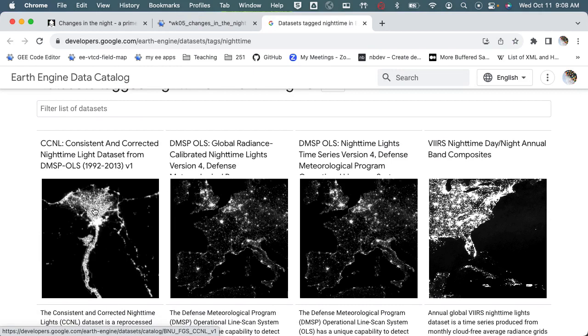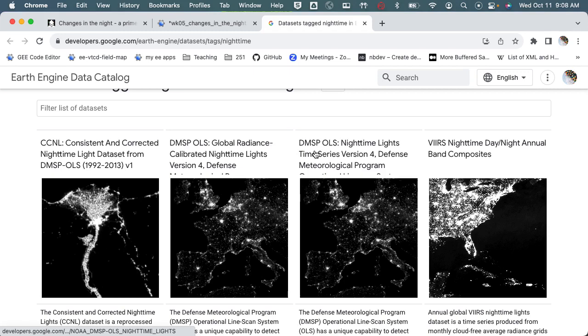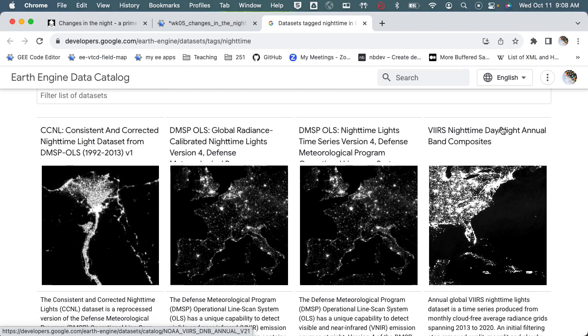So if you're interested in other nighttime lights, you can click on that tag and this is a more recent version of the dataset that we're using that's been further corrected. We're just going to stick with the one that I have the address posted to the primer.